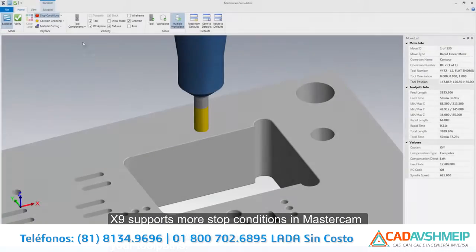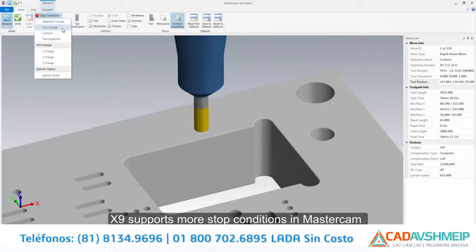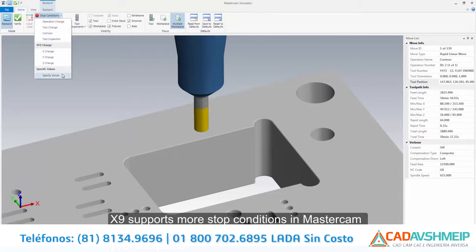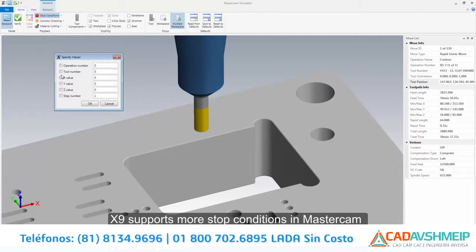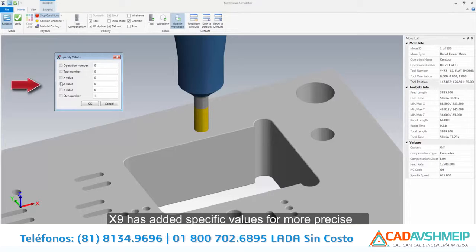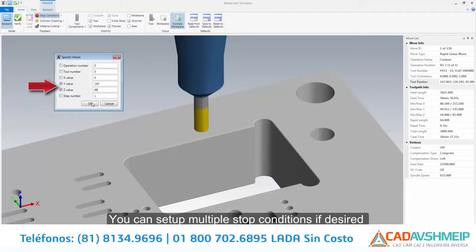X9 supports more stop conditions in Mastercam X9's simulator, making it easier to Backplot and Verify your toolpaths. X9 has added specific values for more precise control of stop conditions for Backplot and Verify.